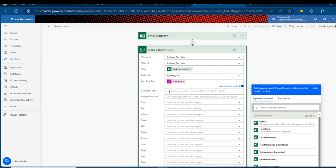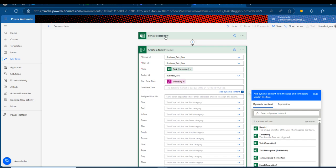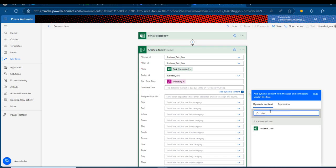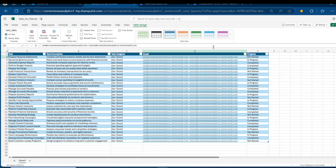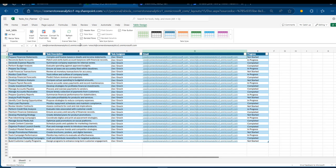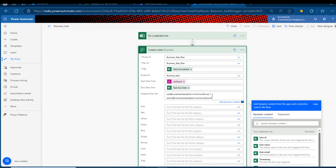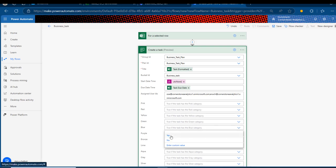For the due date, we've set that up in the 'For a Selected Row' trigger, so I'll search for 'Task Due Date' and click it. For the Assigned User IDs, we want to assign the tasks simultaneously to two people. I'll copy the email addresses from the formula bar, paste them here, remove the forward slash, and separate the names with a semicolon — which is the correct convention — making sure there are no leading or trailing spaces. I'll also assign a color label: I'll choose blue.